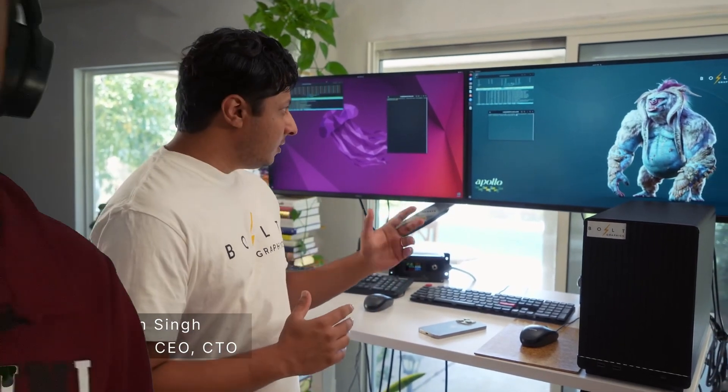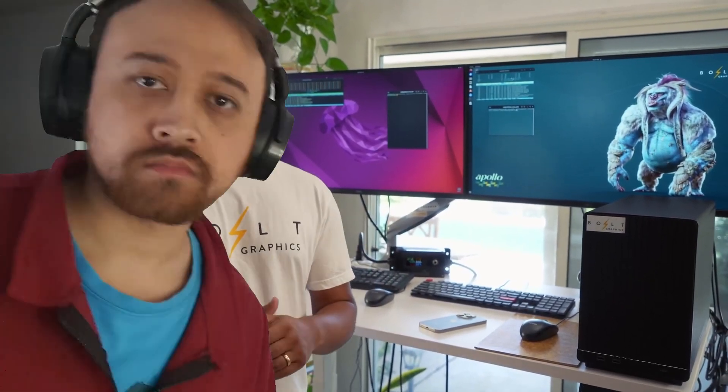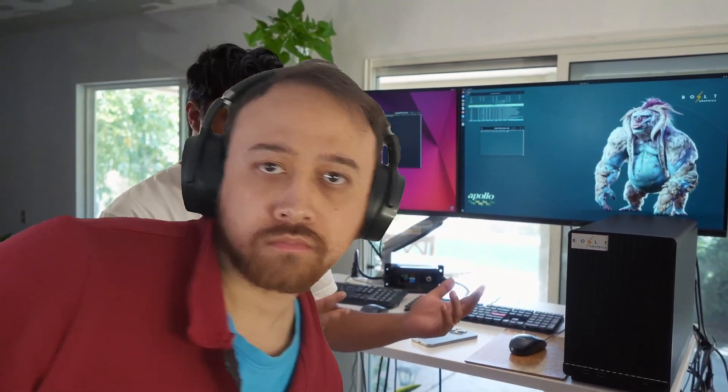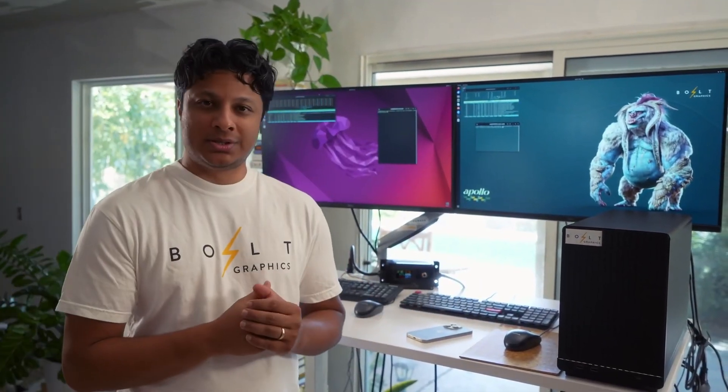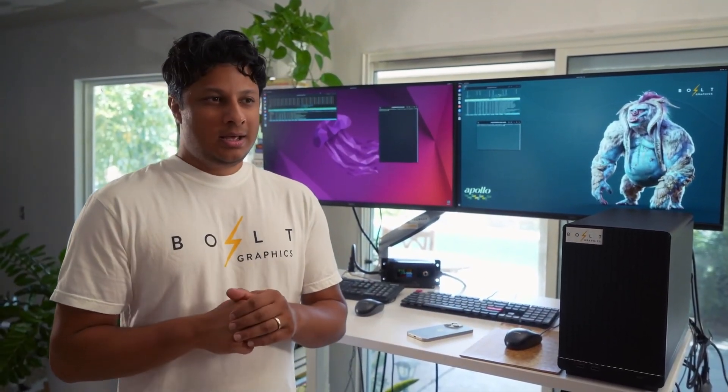Hey guys, Darwesh here. I'm showing a demo of Apollo. Apollo is our electromagnetic wave simulator that we're co-designing alongside Zeus, which is our GPU that's in development.